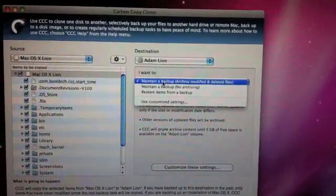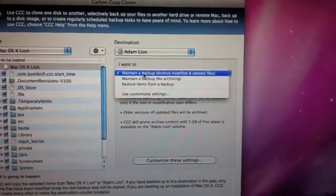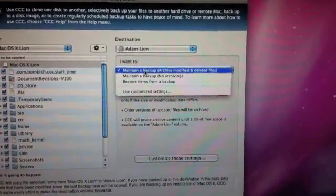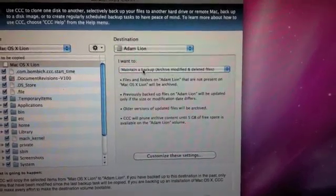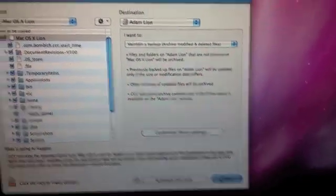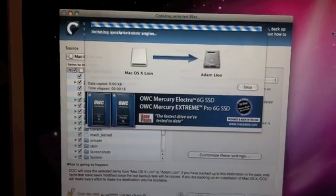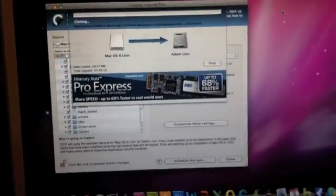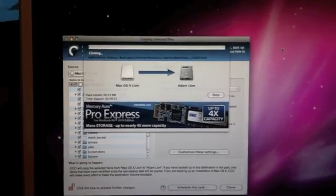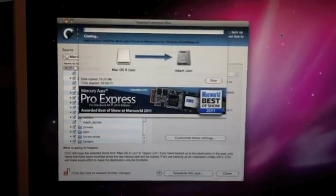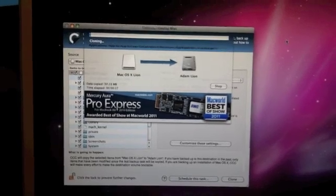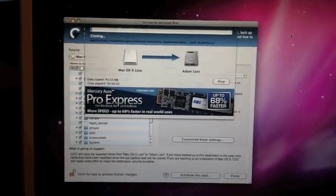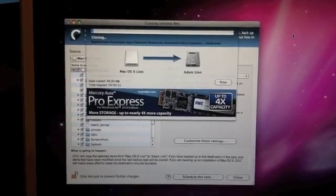One other thing you want to change in the options right here is back up everything. Leave these as are previously highlighted. It should be highlighted with maintain a backup, archive modified and deleted files. Just leave that. And then you're going to click clone. It's going to prompt you, and it's going to say we're putting OSX Lion onto this partition. So that's going to install Lion on the partition of my hard drive. Last time I did this, it took about 20 to 25 minutes. So I'm going to let it do its thing, and I'll check back with you in a minute.